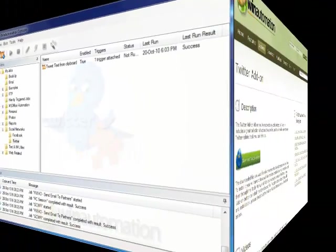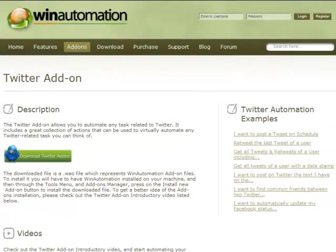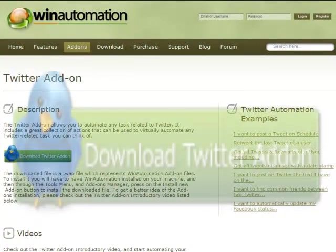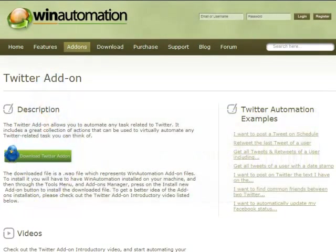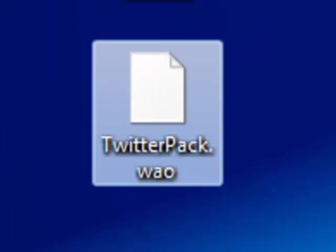Having installed WinAutomation, we visit the add-on page on the website and download the corresponding file. In this case, our file is named twitterpack.wao, which stands for WinAutomation add-on.